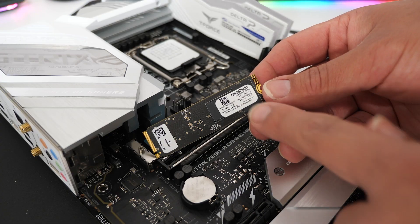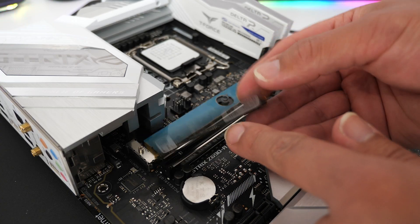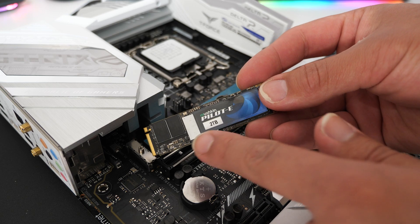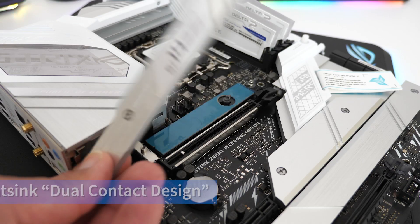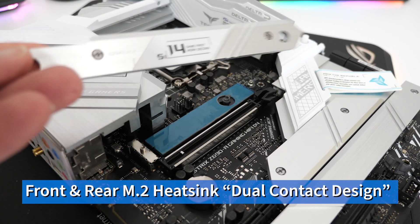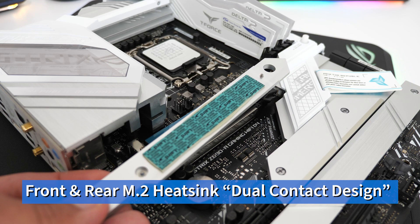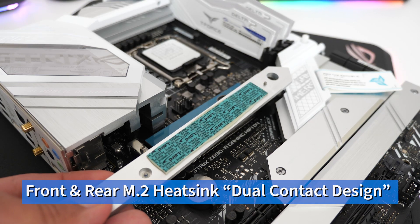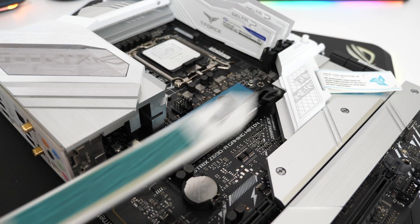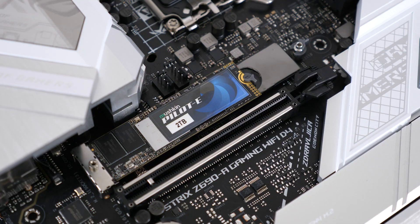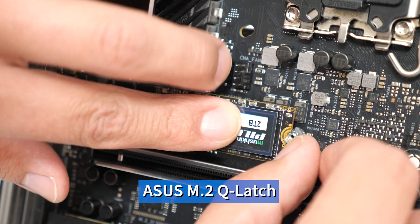We've also carefully looked at how we could improve thermal performance for both sides of your M.2 SSDs, as now you have M.2 SSDs which feature NAND at the front and the back. As such you'll see front and rear M.2 heatsinks which have corresponding thermal pads and heatsinks to ensure cool and reliable operation.